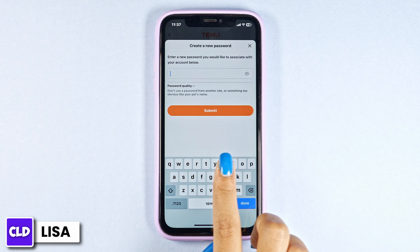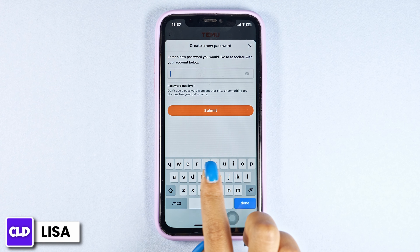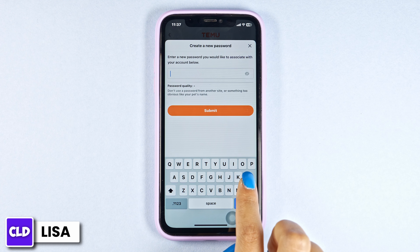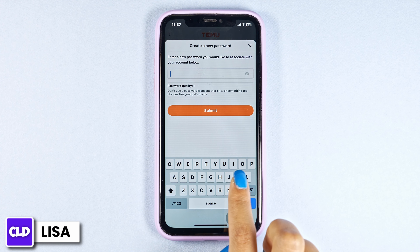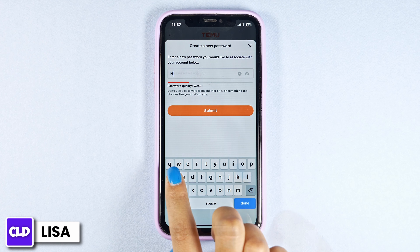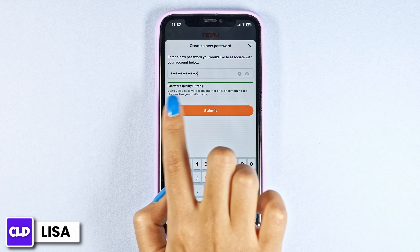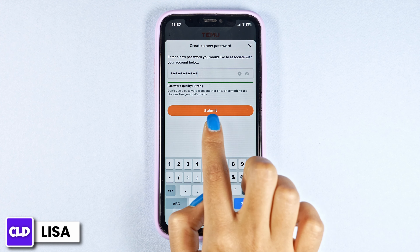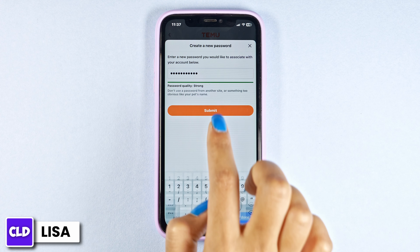After you type in the code, you will land on the create a password page. Now here you have to generate a new password for your Temu account. After you type in the new password, click on submit.